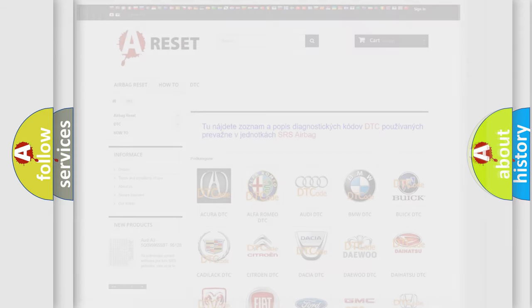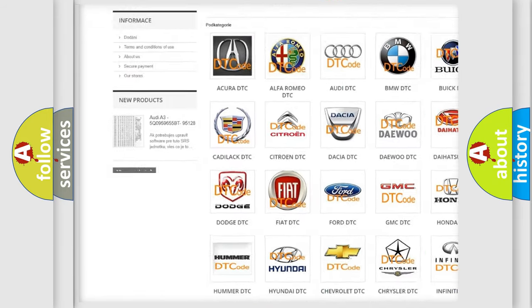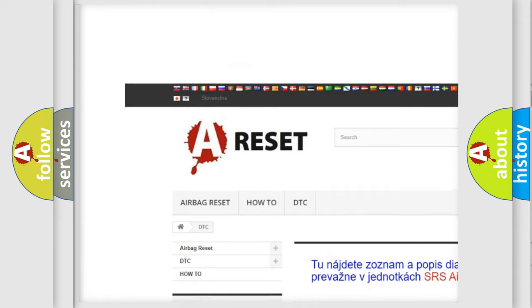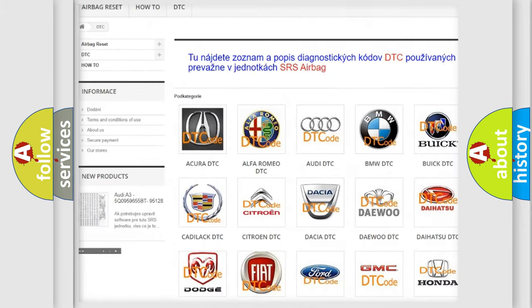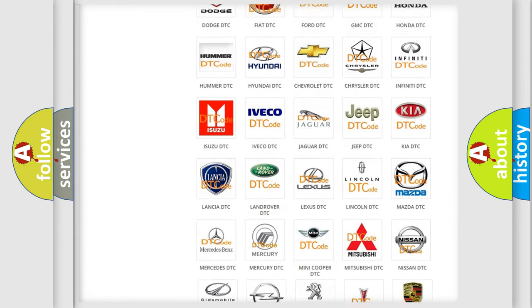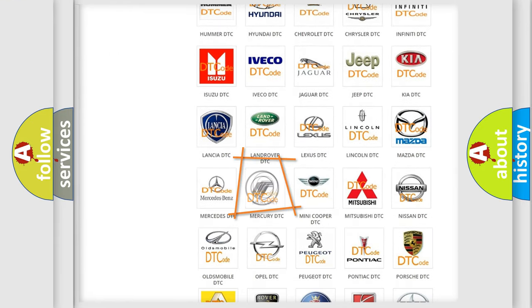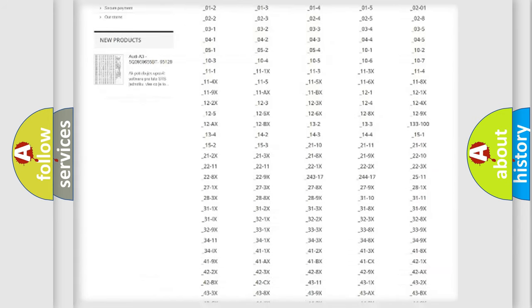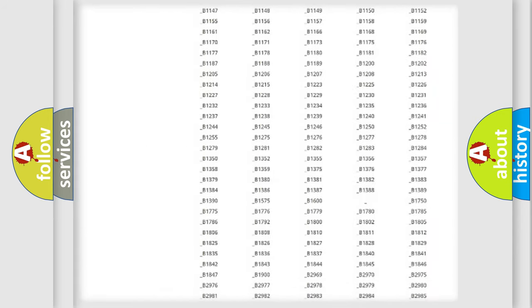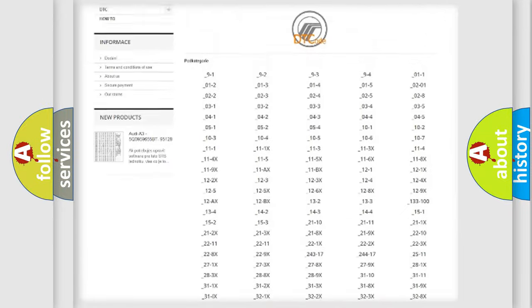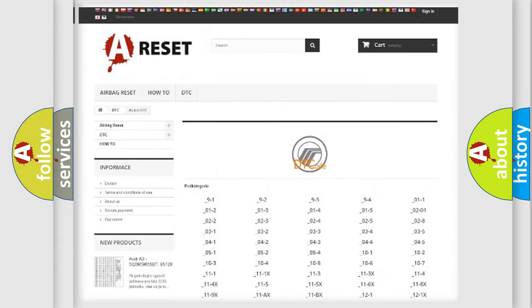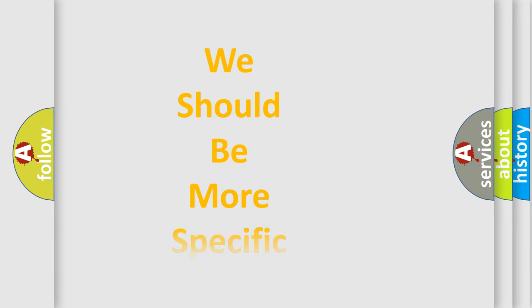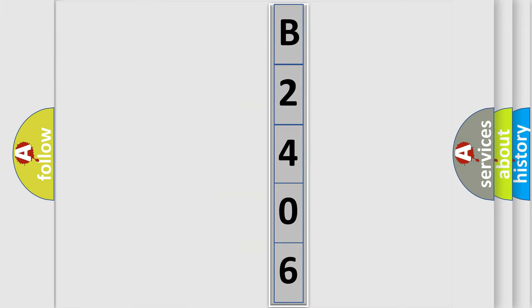Our website airbagreset.sk produces useful videos for you. You do not have to go through the OBD2 protocol anymore to know how to troubleshoot any car breakdown. You will find all the diagnostic codes that can be diagnosed in Mercury vehicles, and many other useful things. The following demonstration will help you look into the world of software for car control units.